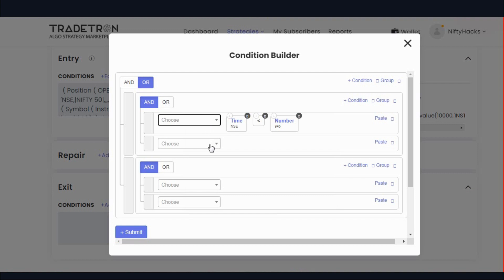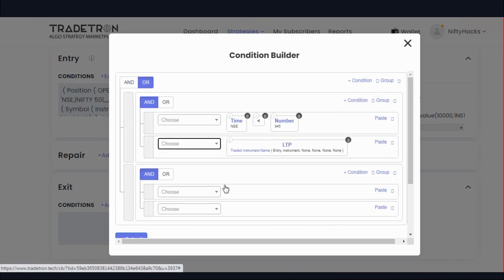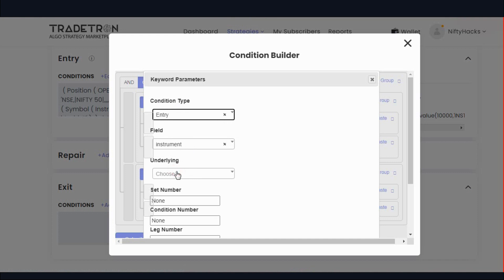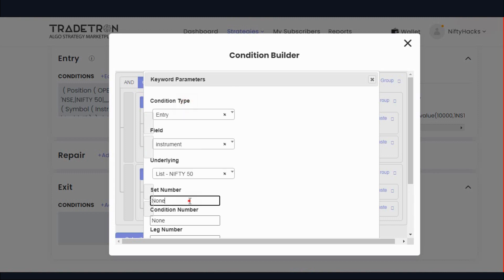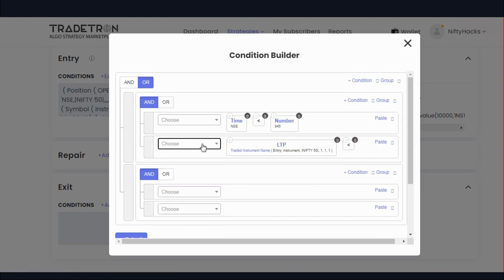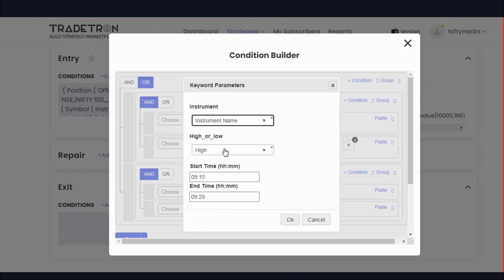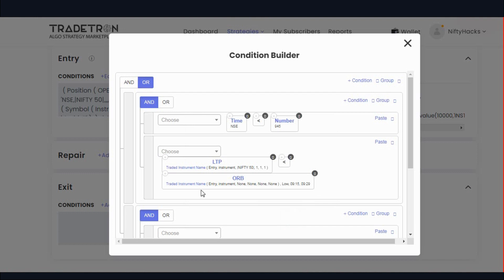We will use the first 15-minute candle high or low as our stop loss. For the buy condition, use LTP keyword with the traded instrument — whichever instrument was traded in set 1. We are entering from set 1, so choose the link — which is 5050. Condition number 1: if LTP goes below ORB low, use the threaded instrument name. Click on ORB new threaded instrument. So this is one stop-loss solution: where time is below 9:45 and if price goes below ORB, which is our first 15-minute candle low.